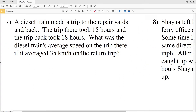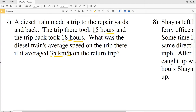Number 7 says that a diesel train made a trip to the repair yards and back. The trip there took 15 hours and the trip back took 18 hours. We need to find the diesel train's average speed on the trip there, given that it averaged 35 kilometers per hour on the return trip.